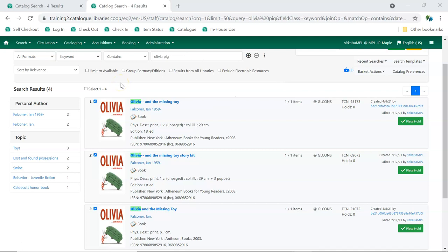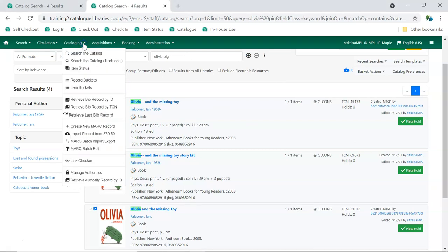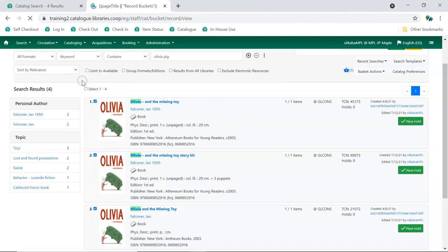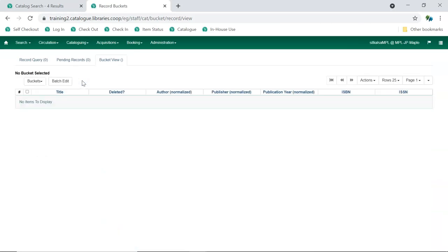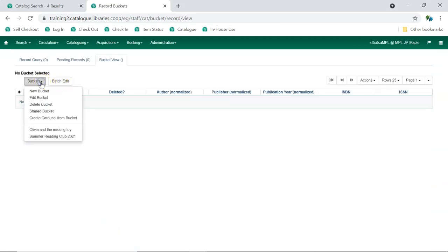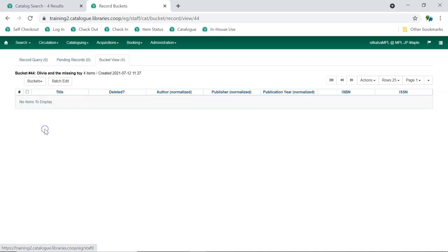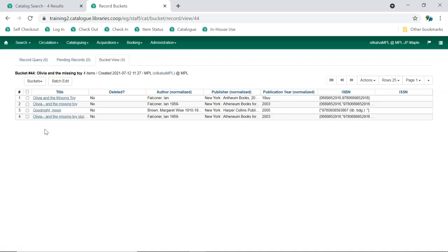To access our bucket, we go to Cataloging, Record Buckets. From the Buckets dropdown menu, we can select our bucket and the records in the bucket will display.